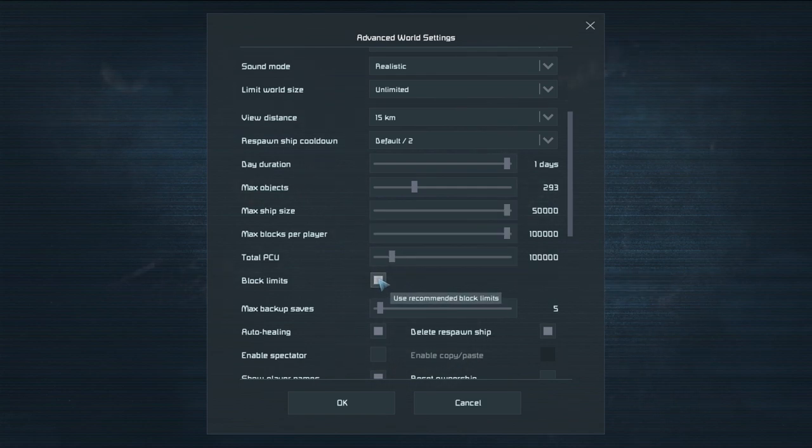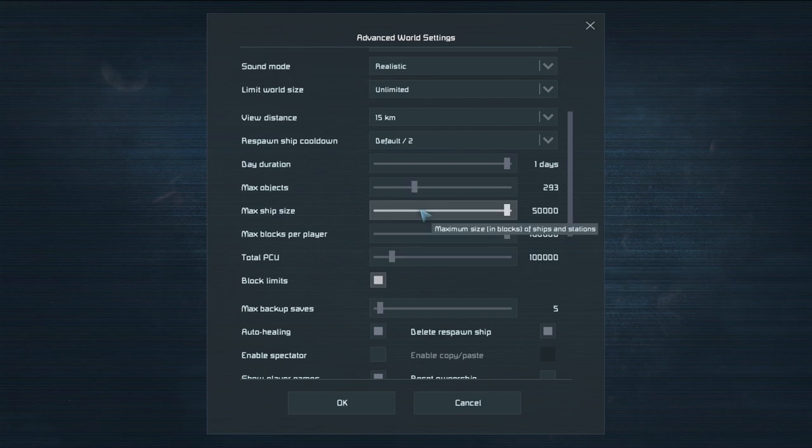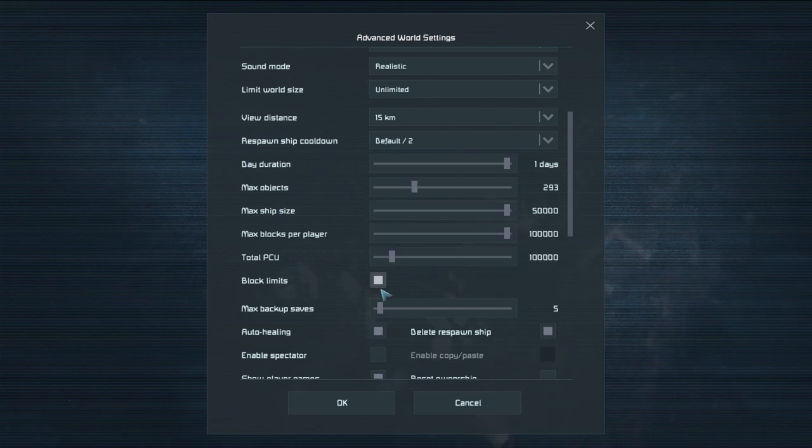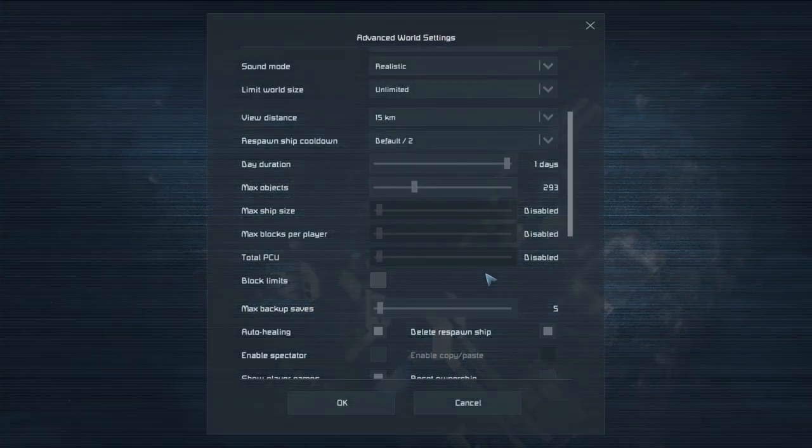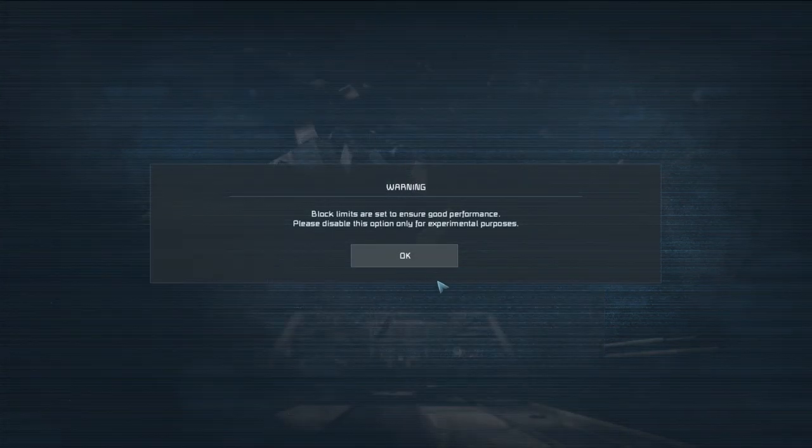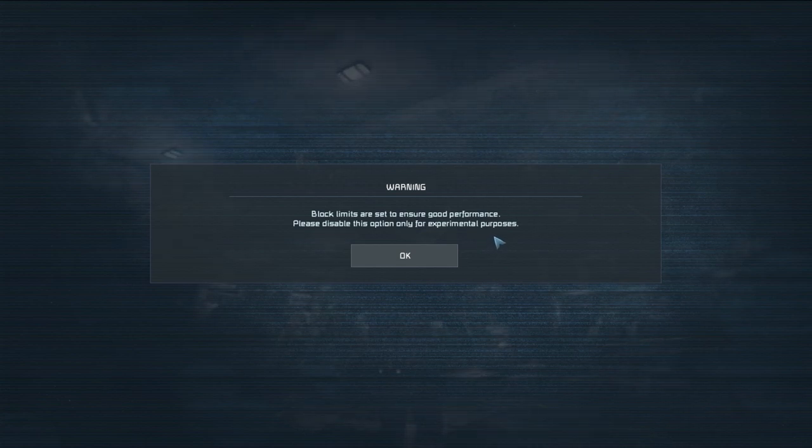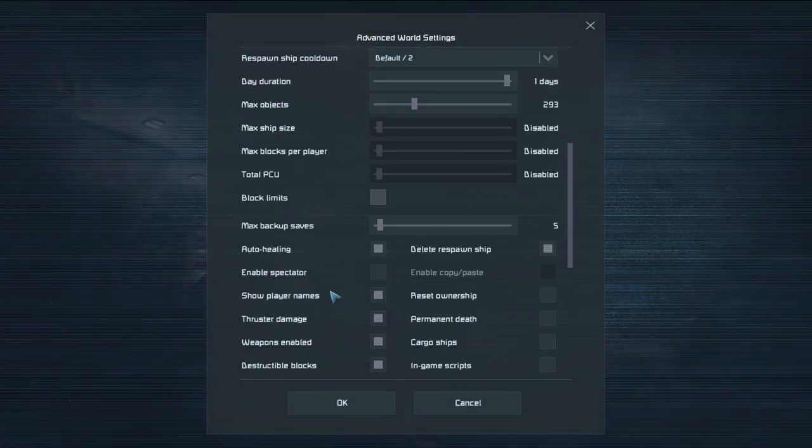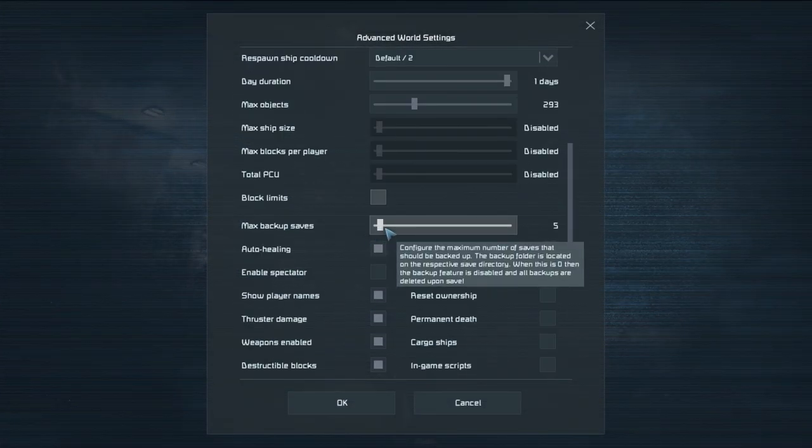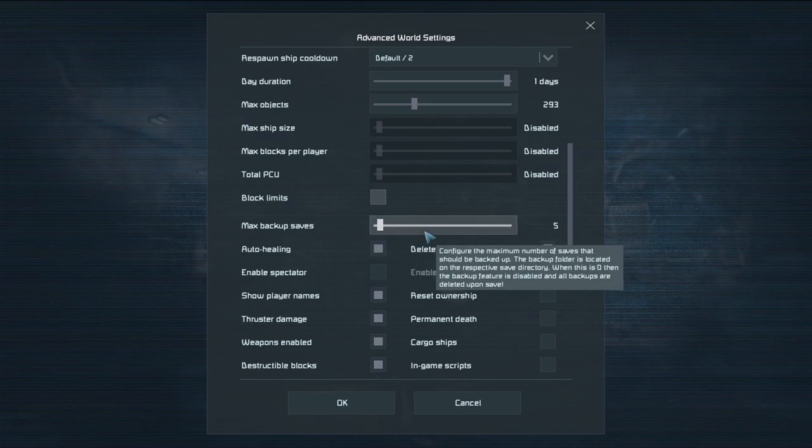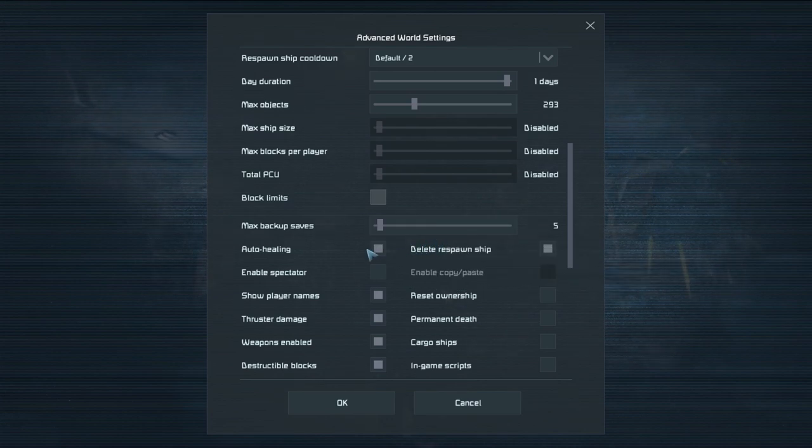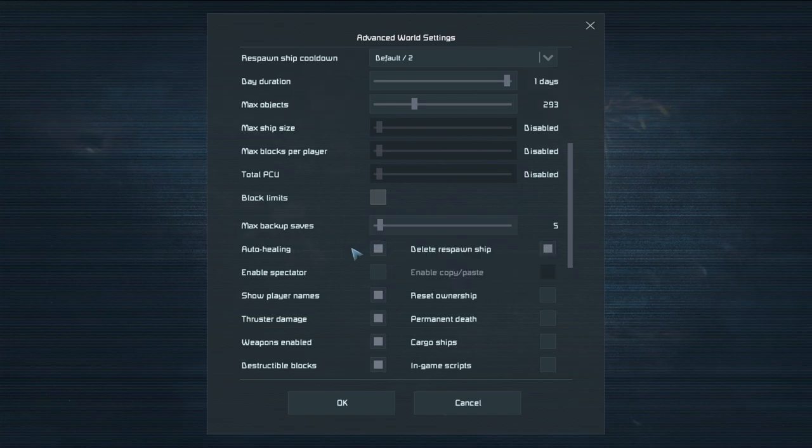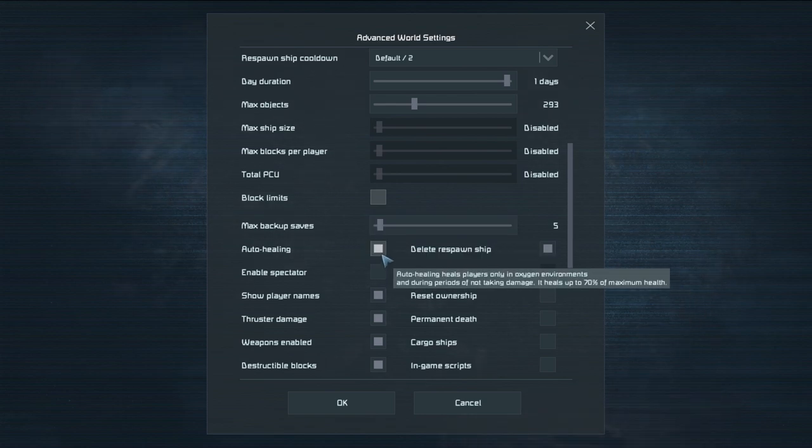Block limits means do you care about any of this? So if you don't care about any of this and you just want to go ham turn off those block limits and you can do whatever you want. You will get a performance warning here please disable this only for experimental purposes. If you're feeling experimental go ahead and disable it. Your call. Max backup saves how many backup saves can you have in total just in case like your game crashes and that sort of thing.